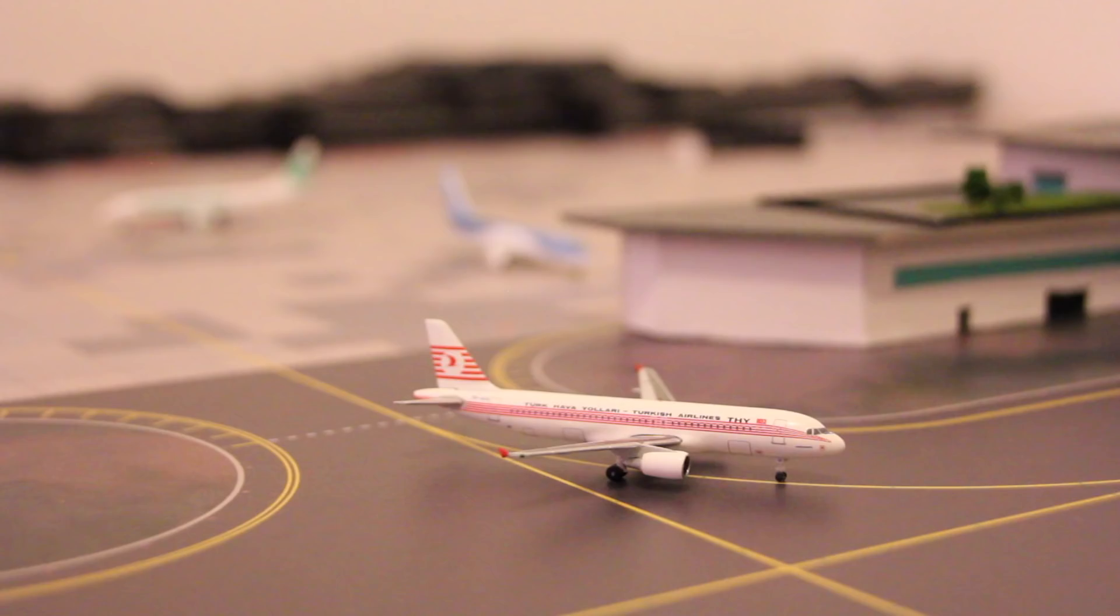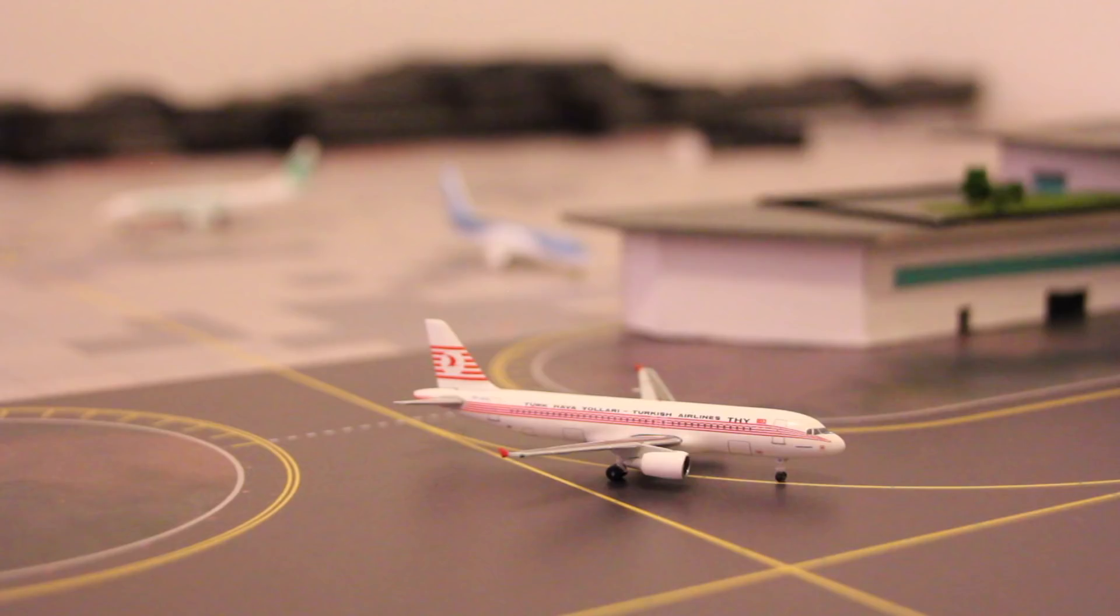Now at some point later down the line I think I will replace this terminal building with another custom made terminal building, but it will not go to waste because my plan for this terminal building is then to use it in a secondary airport which I would like to open up later next year. But for this airport I'd like it to be as interactive as possible.